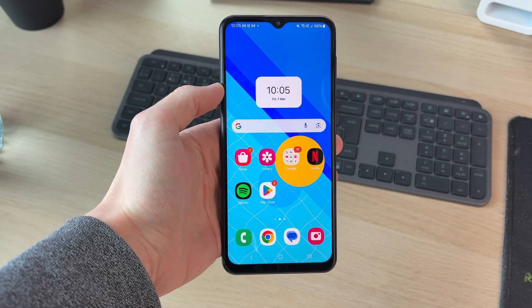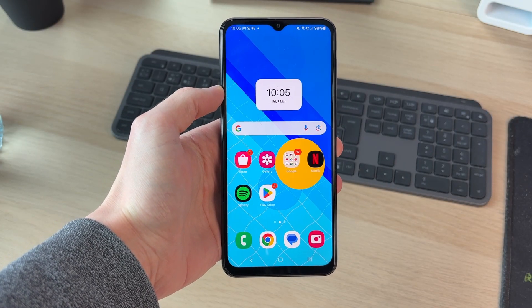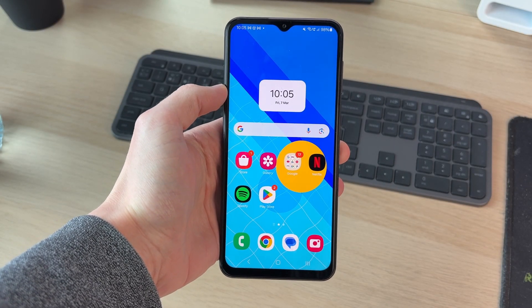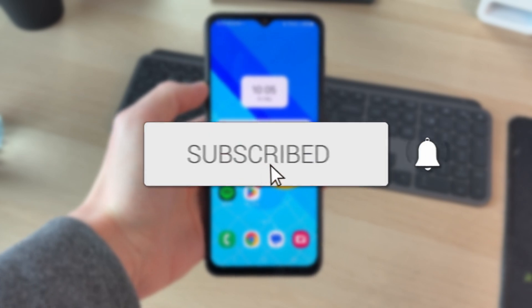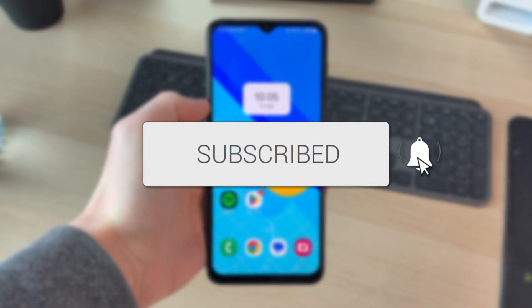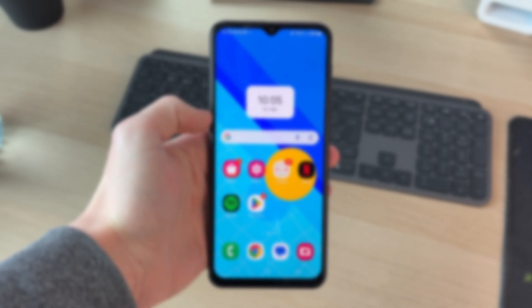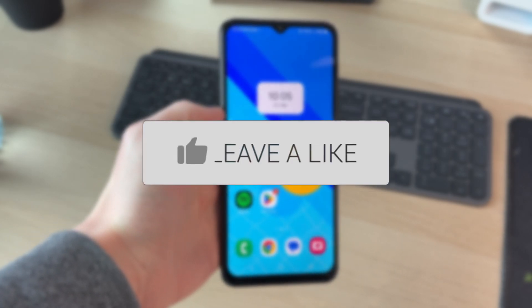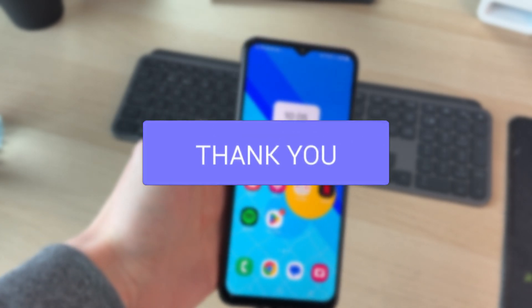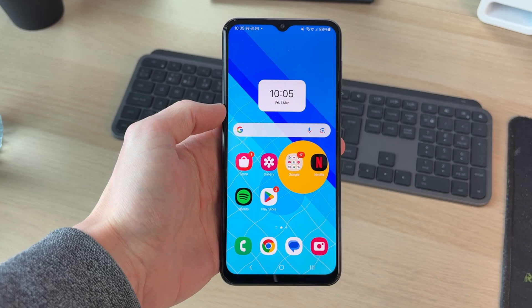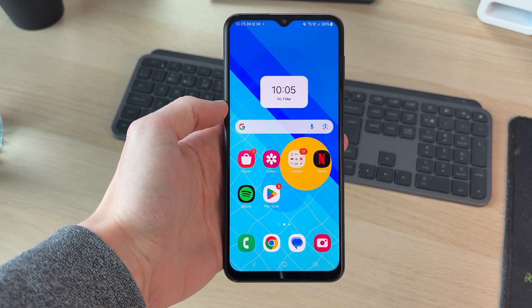We'll guide you through how to transfer contacts from one phone to another. If you find this useful, then please consider subscribing and liking the video. Perhaps you've switched phones and want to take your contacts with you.